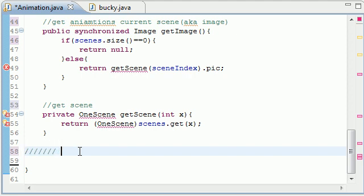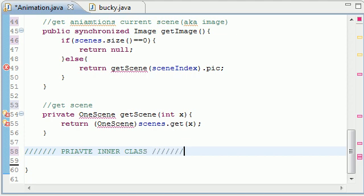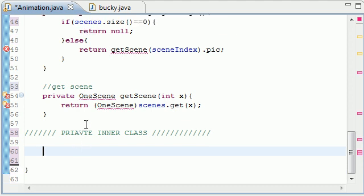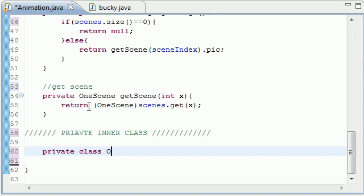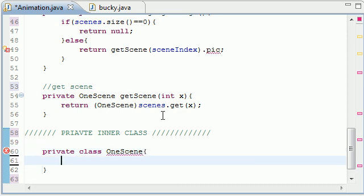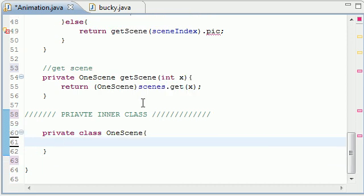And once I build this everything is going to make sense, trust me. So let's add a comment, private inner class. Scenes are going to be object. And remember I told each scene is in essence its own object. So let's go ahead and make private class and I'm going to name it OneScene. So that's why all these are on the line and now bam. So we're going to make a class called OneScene.